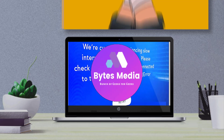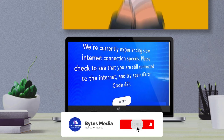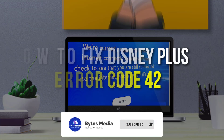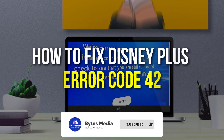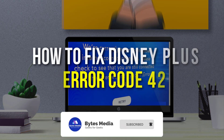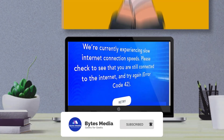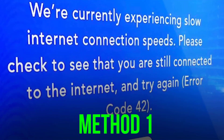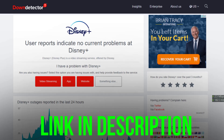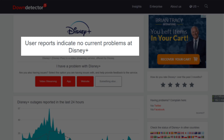Hey guys, I'm Anna and today I'm going to show you how to fix Disney Plus error code 42. First of all, you need to open up this web page and check its server status.